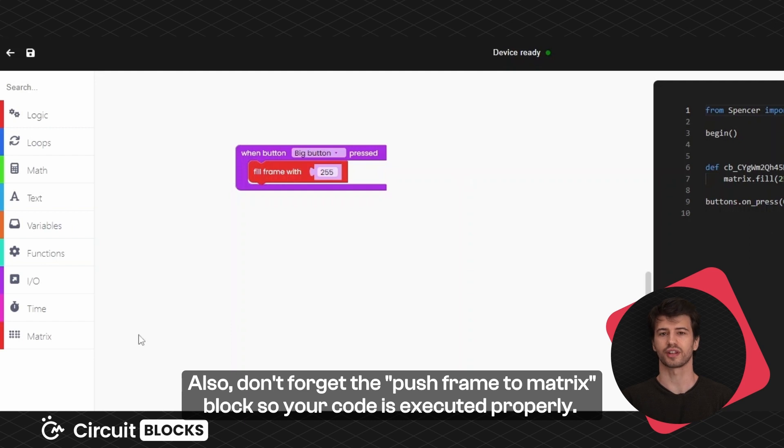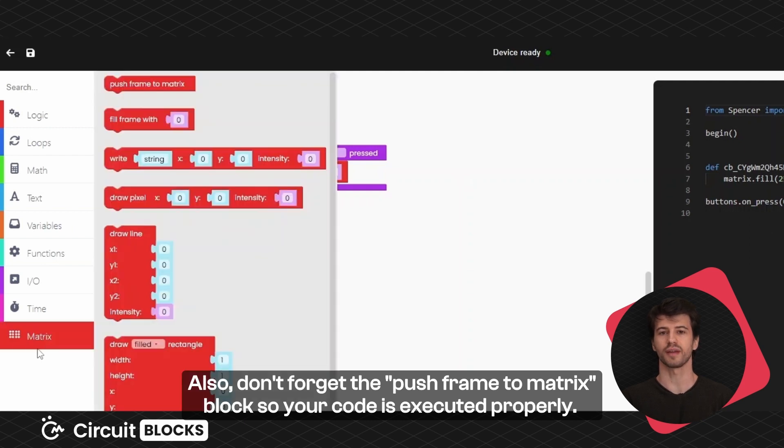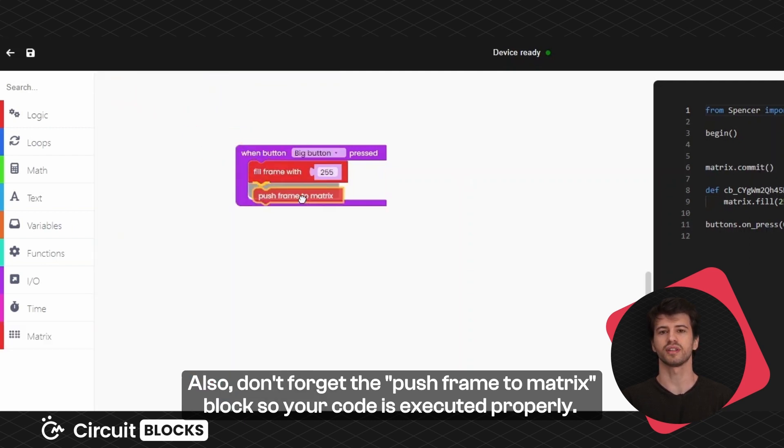Also don't forget the push frame to matrix block so your code is executed properly.